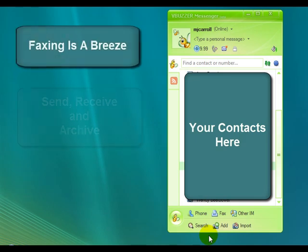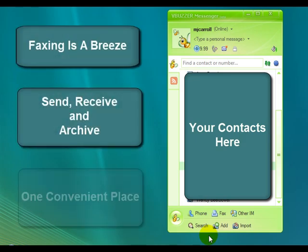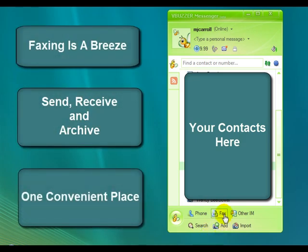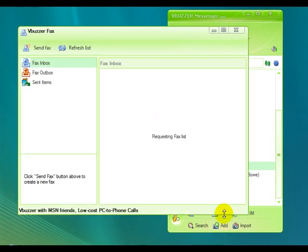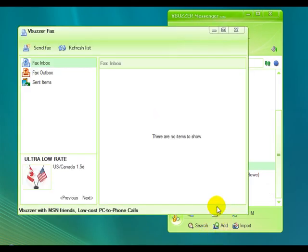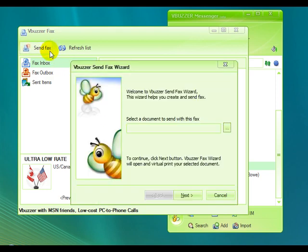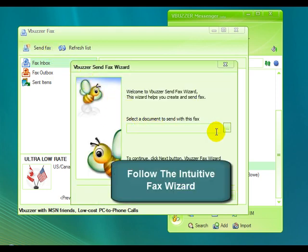Faxing is a breeze. You can send, receive, and archive faxes all in one convenient location. Just let the intuitive fax wizard be your guide.